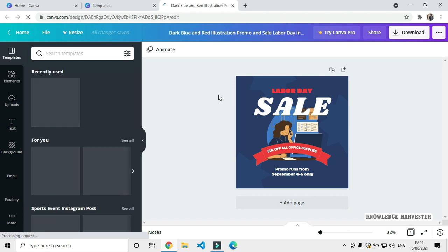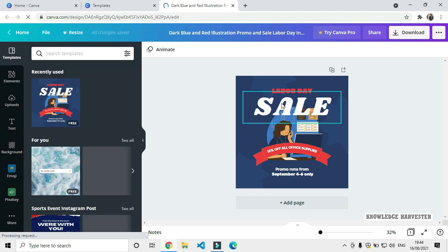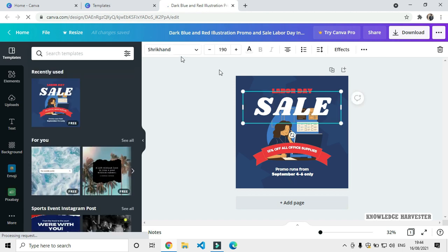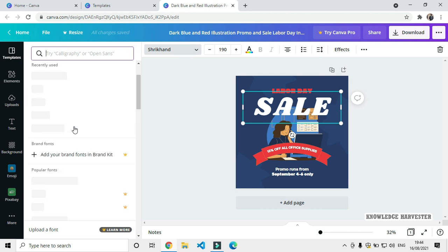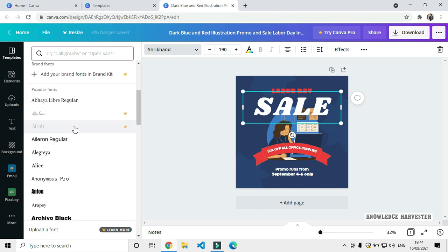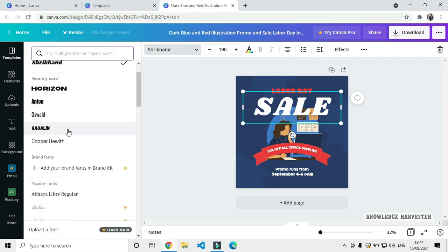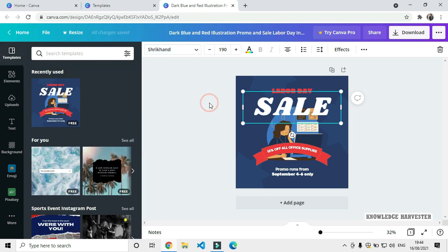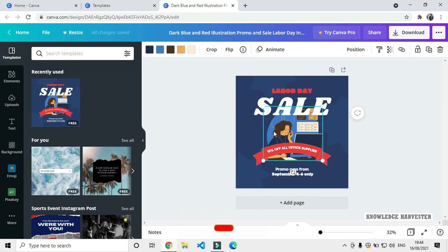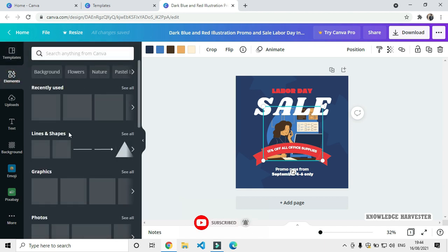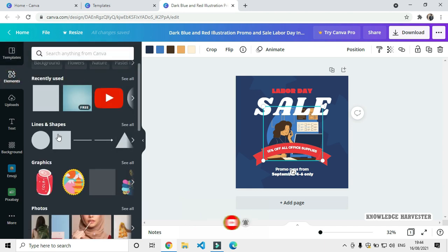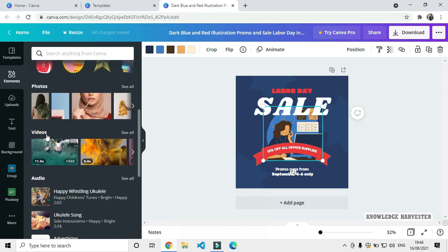All templates are editable. You can use all the fonts, images, and elements available. There are lines and shapes, graphics, photos, and video elements you can add to your design.